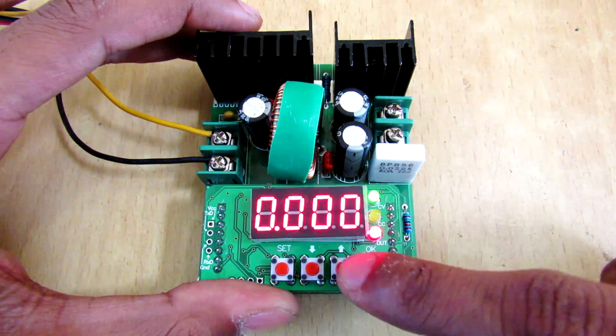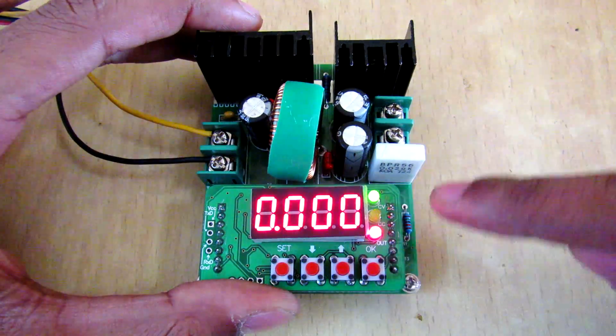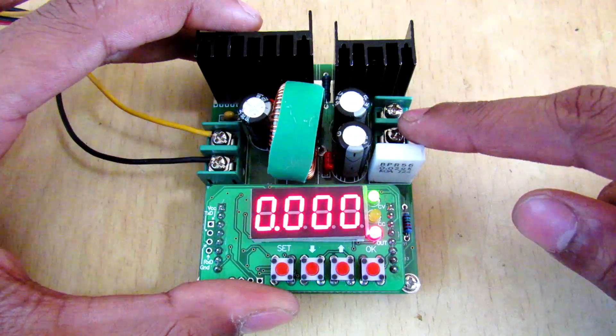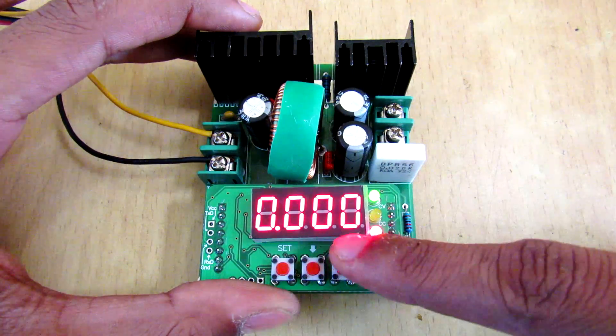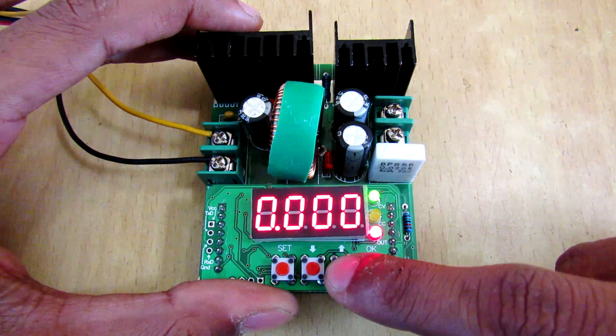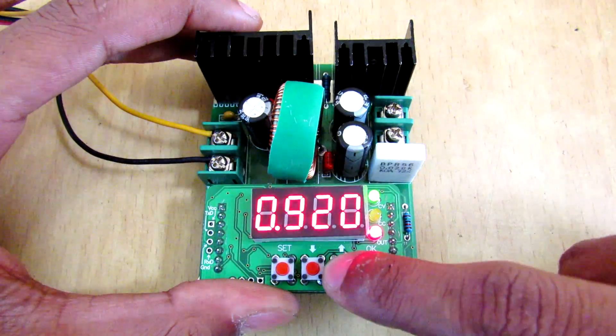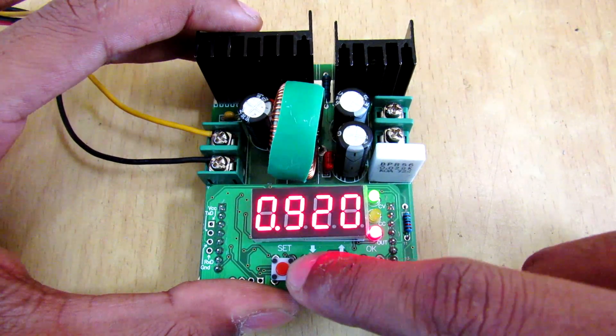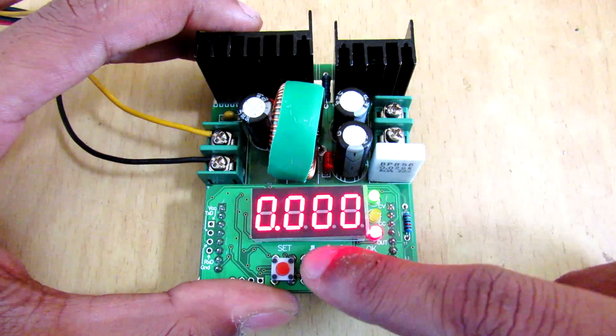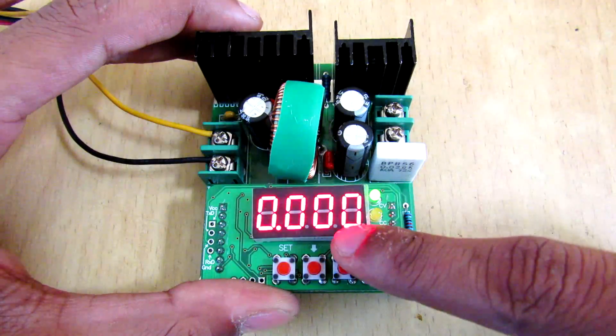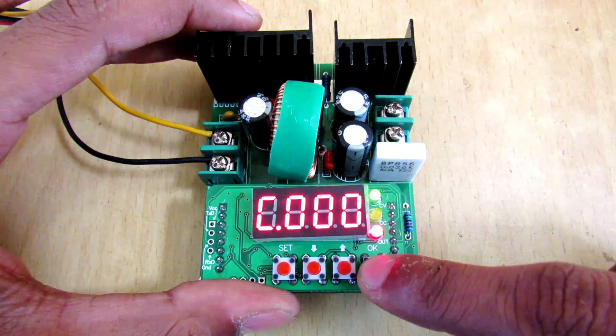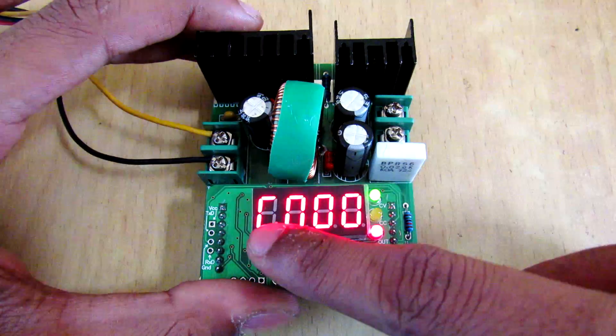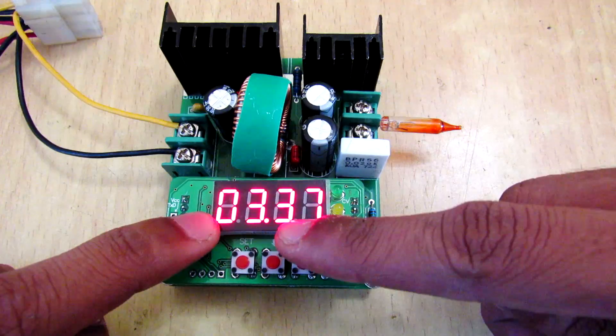And if you press OK again, then here is the current you can see. Right now I am not consuming any current so it is showing zero current. Now to set the current limit you have to push this up and down keys. So right now 920 milliamps is the current limit. Here is the watts per hour.